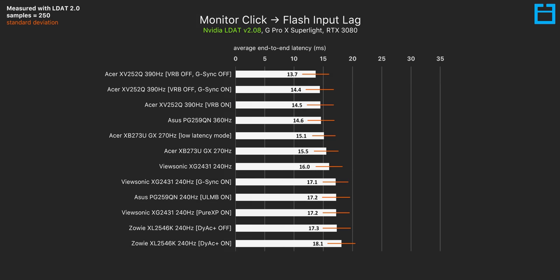In regards to the input lag of the monitor, there's not a whole lot to say here because it falls right in line with what I expected for a 240Hz monitor, just slightly faster than the Zowie XL2546K. There is about a one millisecond penalty by enabling G-Sync at this refresh rate, which is pretty normal, and about the same result when enabling backlight strobing.